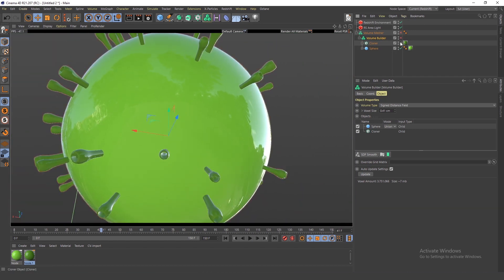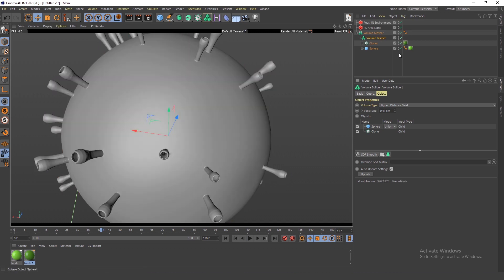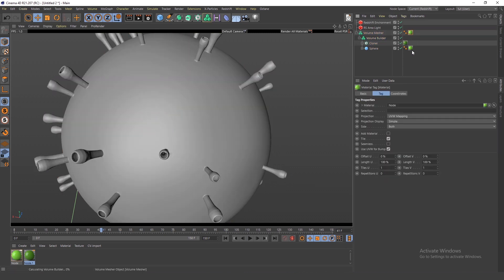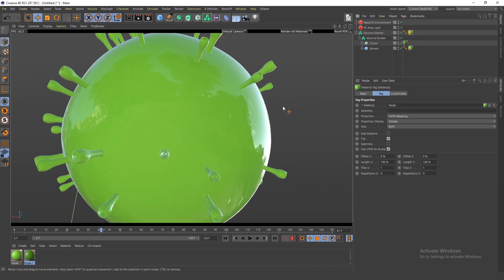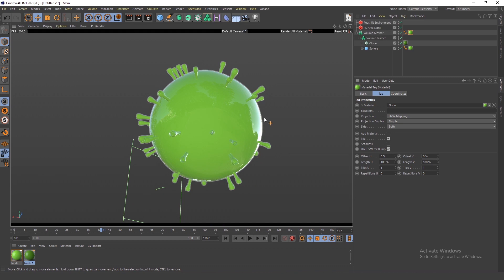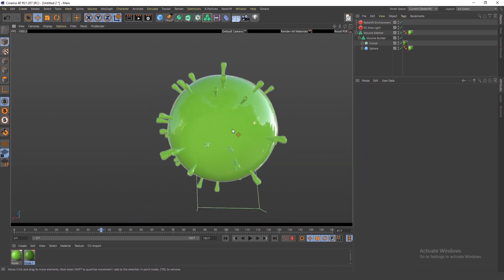Thanks for watching — this was me showing you how to make a coronavirus in Cinema 4D. If you have any questions, leave them in the comments. I read all of the comments, and I'll see you in the next video.